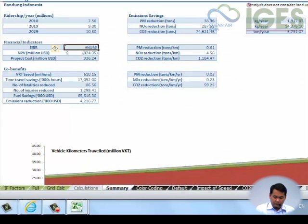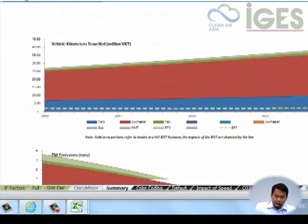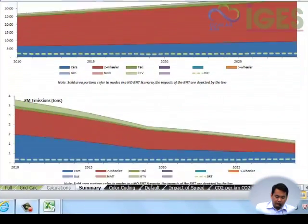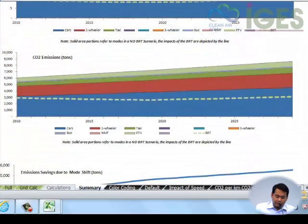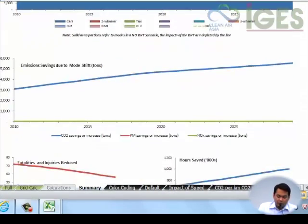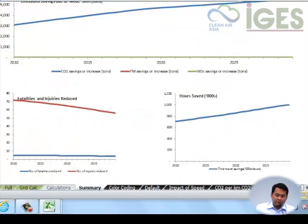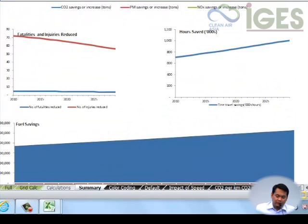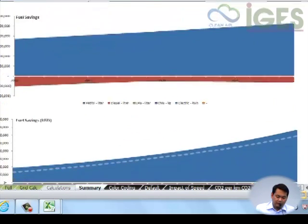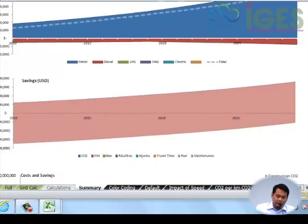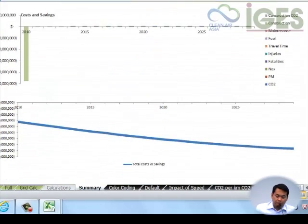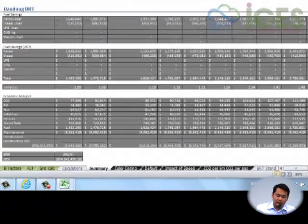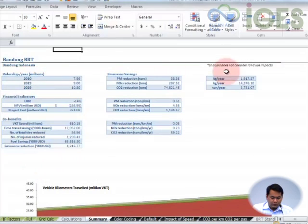You have emissions savings, the vehicle kilometers traveled, and graphs on PM emissions, NOx emissions, CO2 emissions, and emission savings through the mode shift. You have graphs for fatalities, injuries, fuel savings, and the summaries for the costs and savings. This one is for construction - you can revise that form later.